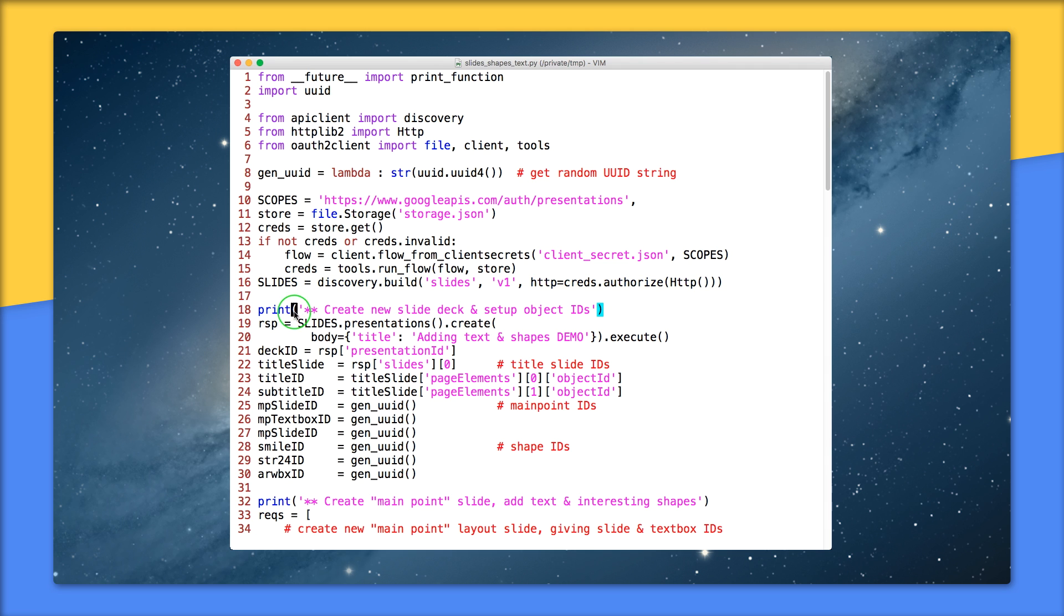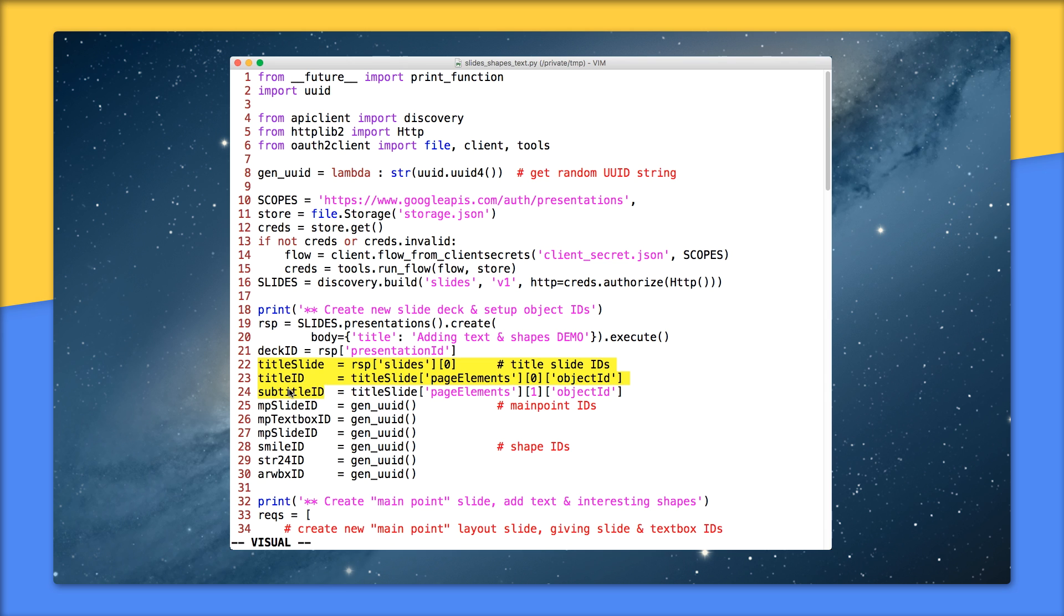Lines 18 to 24 are where we create a brand new presentation, then grabbing the title and subtitle text box IDs from the default title slide from the API response that we see from 22 to 24.